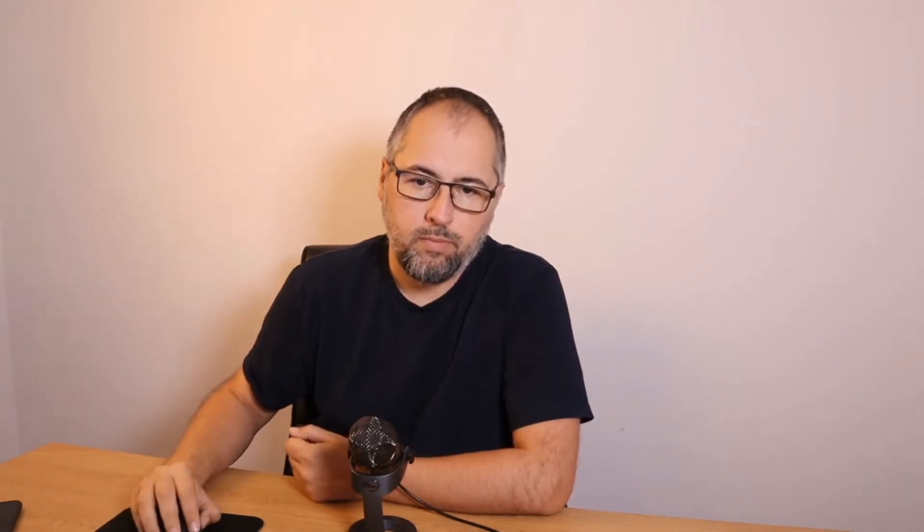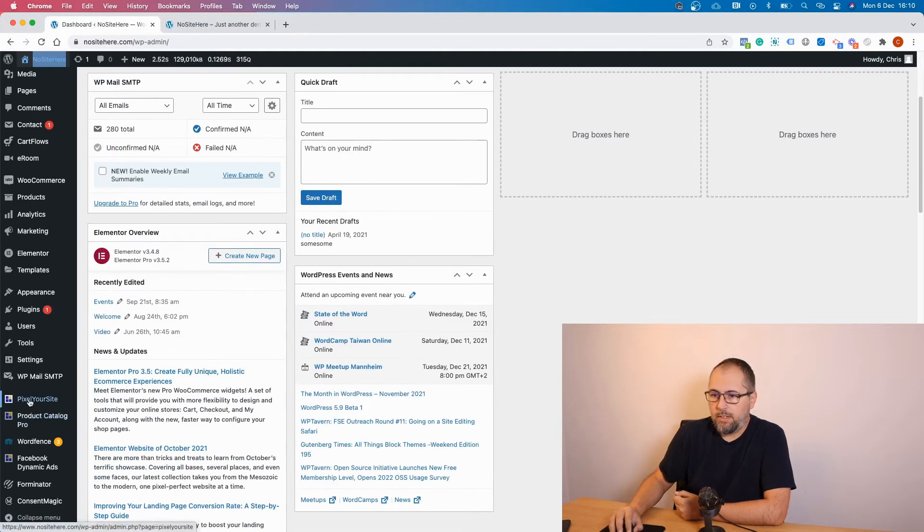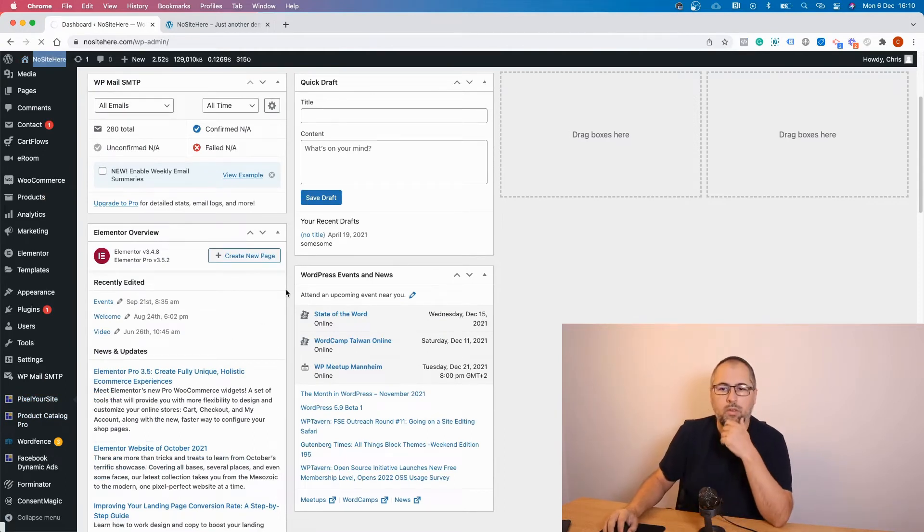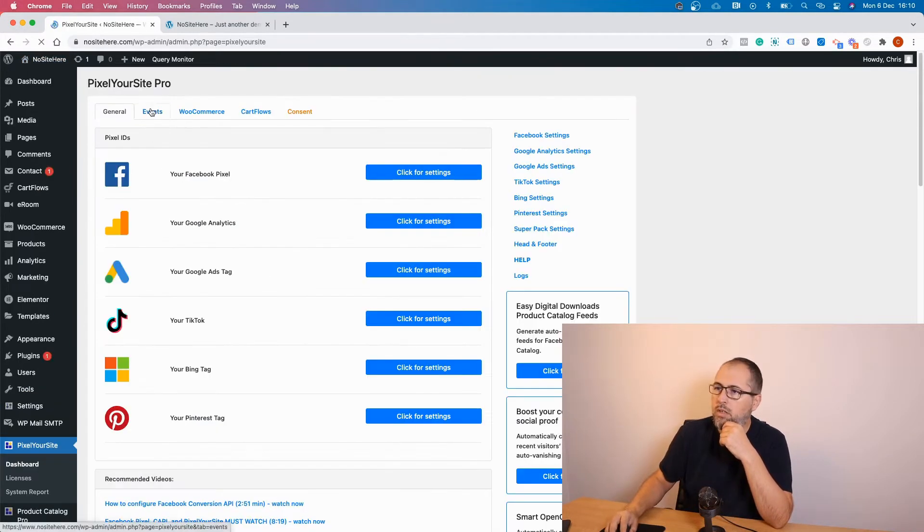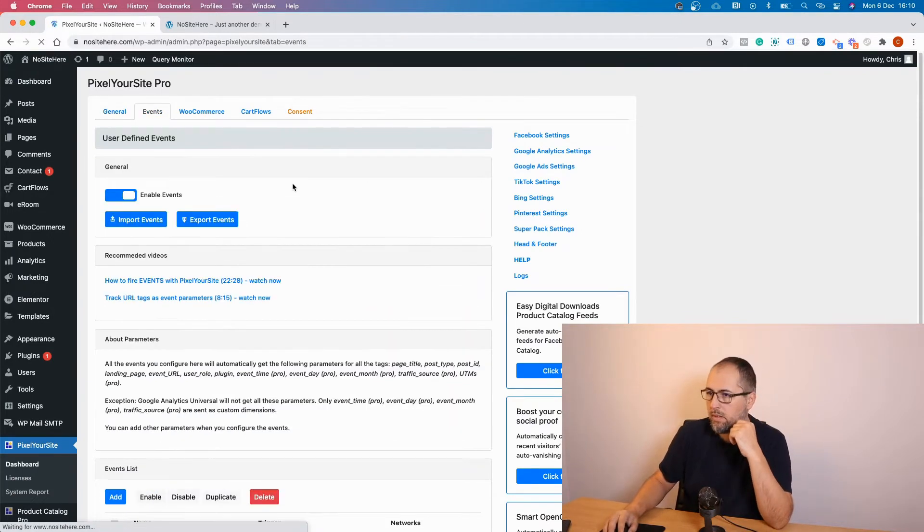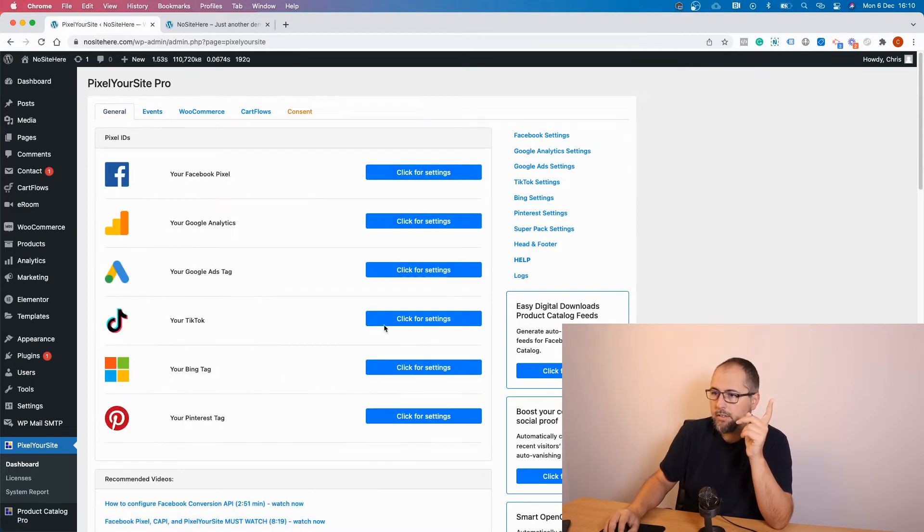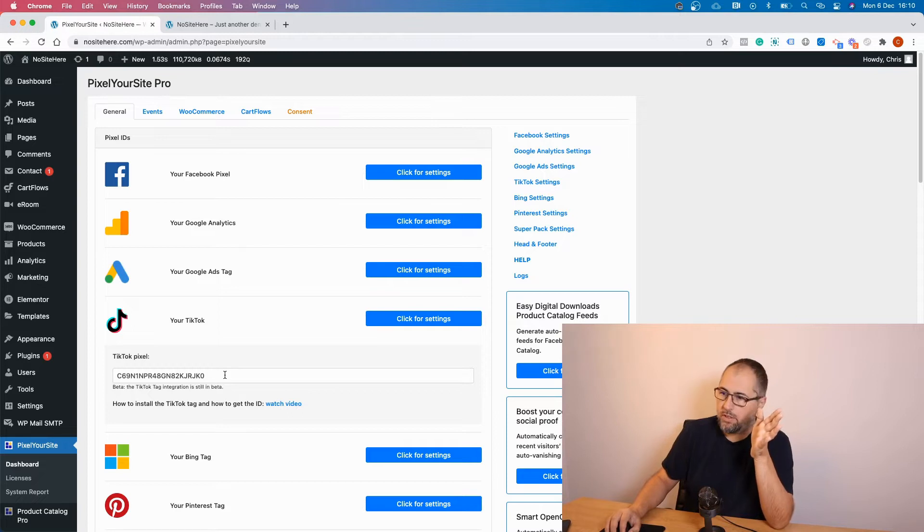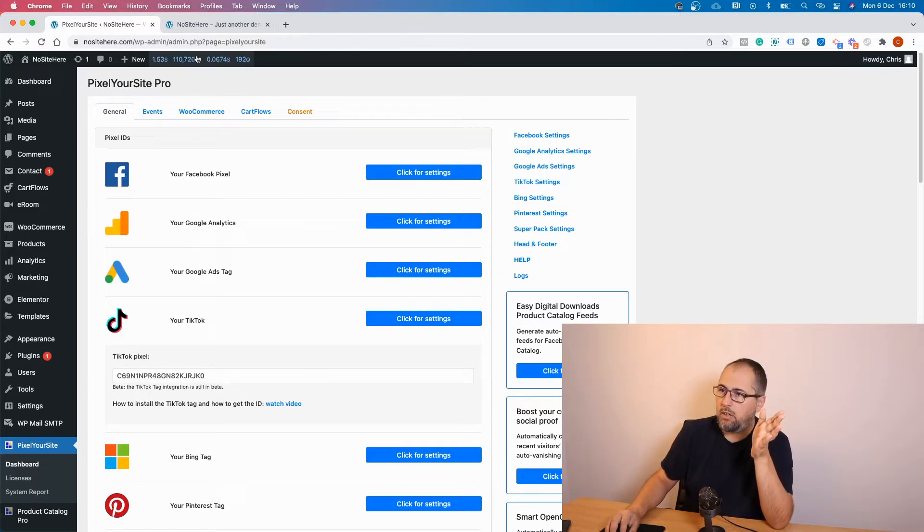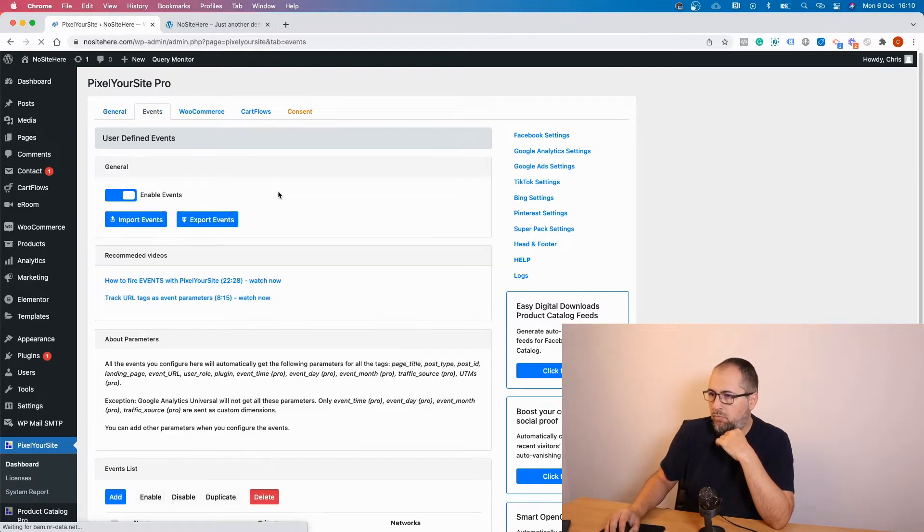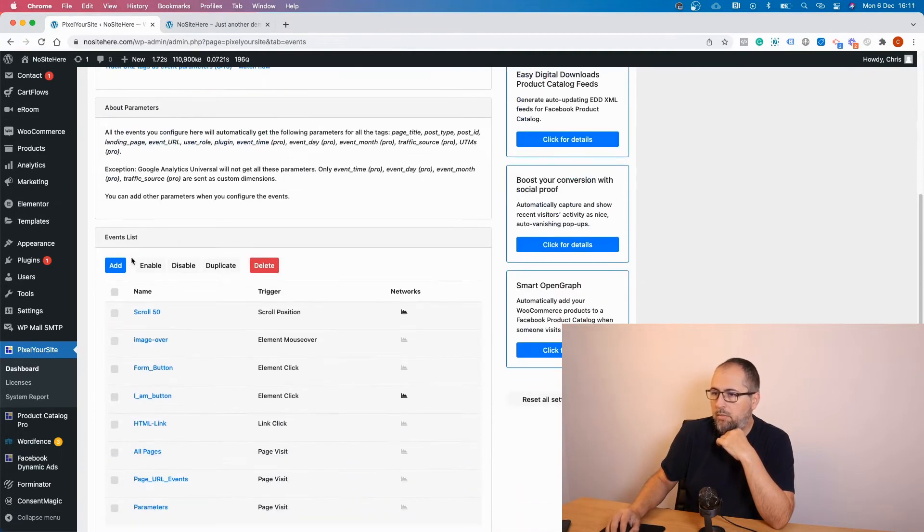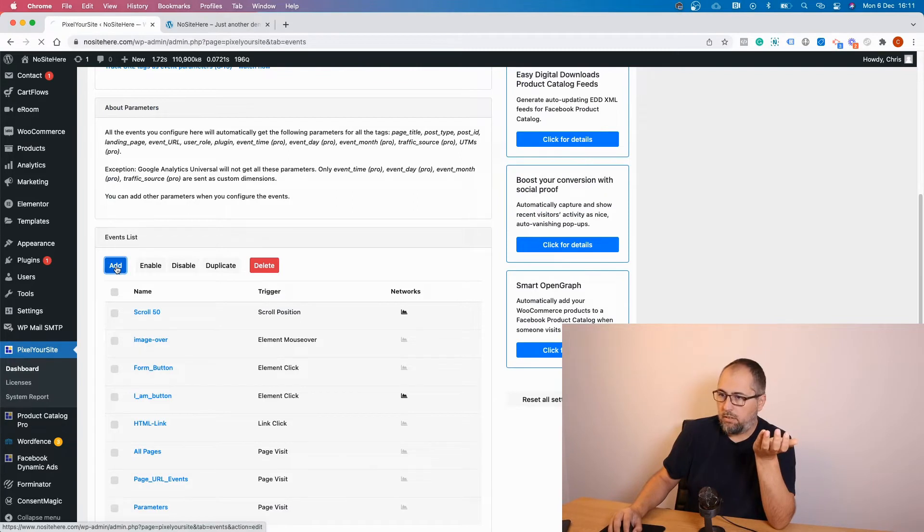In this video I will show you exactly what you need to do. So go to PixelYourSite and go to Events. Just to show you something, the TikTok tag is installed using PixelYourSite Professional. So we have the TikTok tag ID right here. And if you go to Events, you can configure your own events. Add a new event.